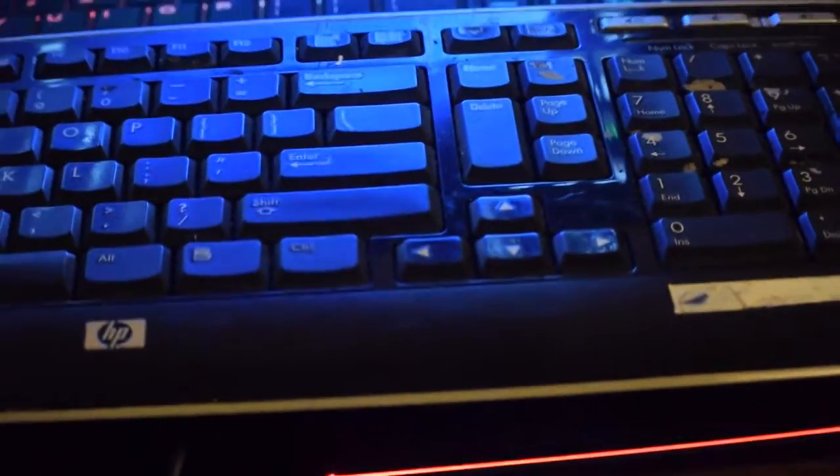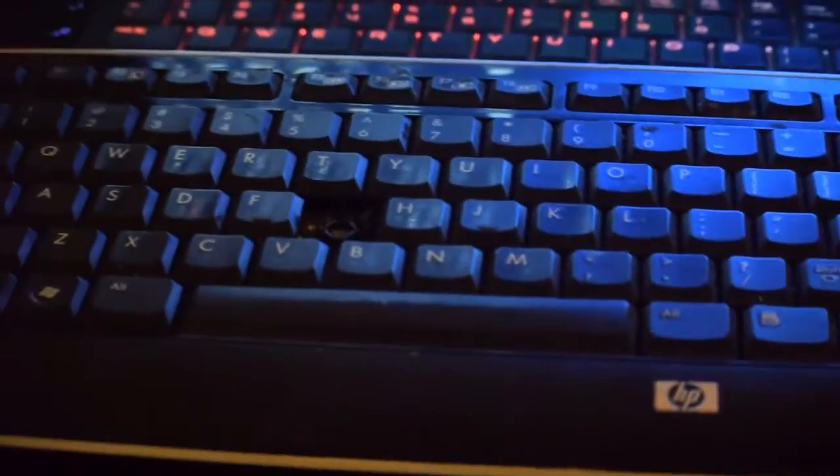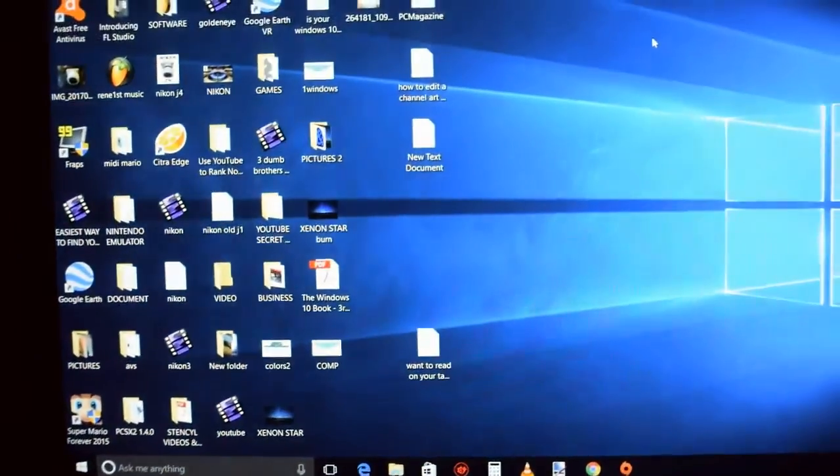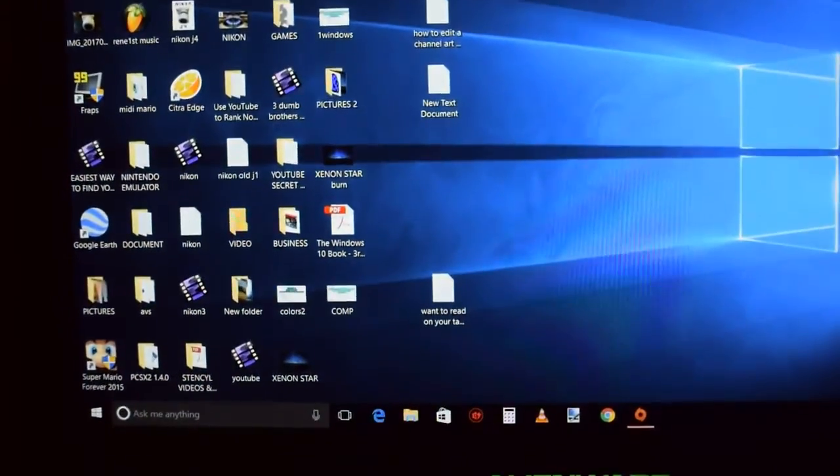Hi everybody, this is XenonTheFixer. Let's say this: you have a keyboard, you had it for a while and then it broke out of nowhere. If you have Windows 10, I will show you how to fix that.